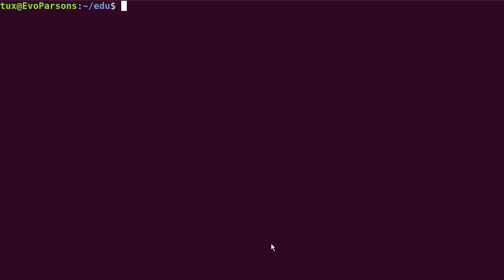So let's continue our exploration of bash shell quoting and escaping mechanism, but this time we're going to talk about something referred to as weak quoting and it employs a syntax that uses the double quotes.